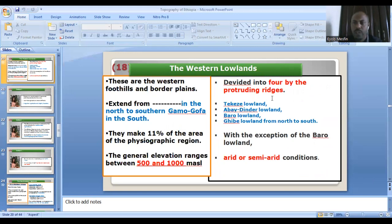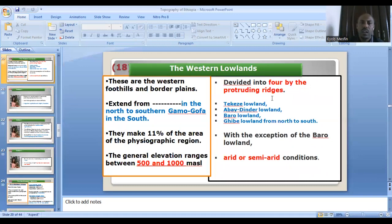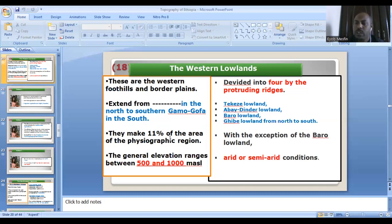Now we'll discuss the western lowland — the associated lowland to the western highland. Those western lowlands stretch from the northwestern part of Ethiopia up to the southern border of Ethiopia or southwestern Ethiopia. It makes 11% from the physiographic division. The elevation ranges from 500 meters above sea level up to 1,000 meters above sea level. The western lowland has four divisions.